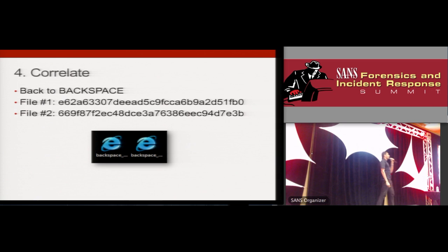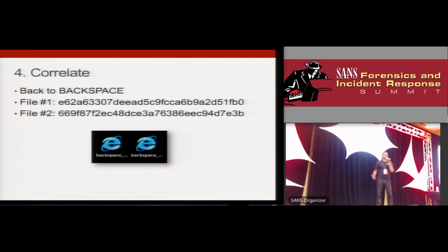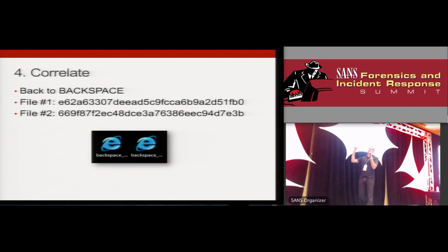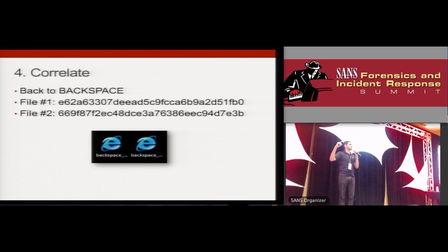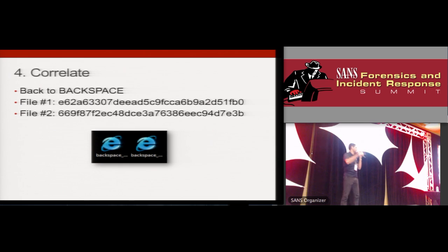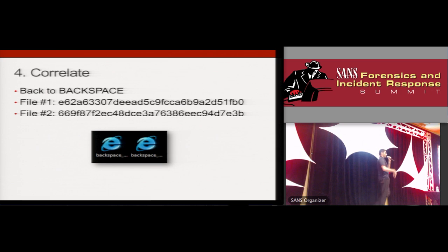Number four, correlate. Binary correlation can be incredibly powerful for two main reasons. One, it prevents you from reverse engineering the same functions over and over again. And two, it helps you create malware families.